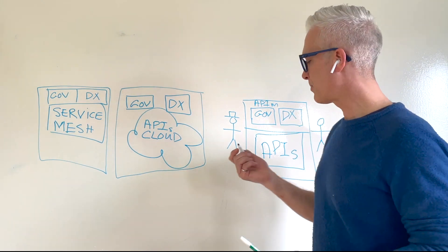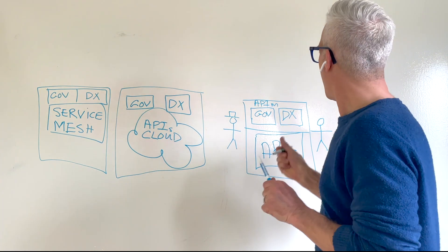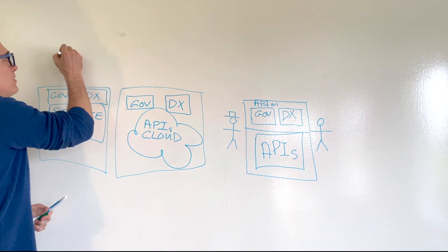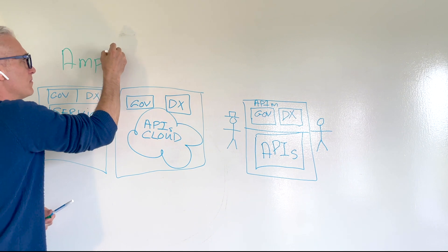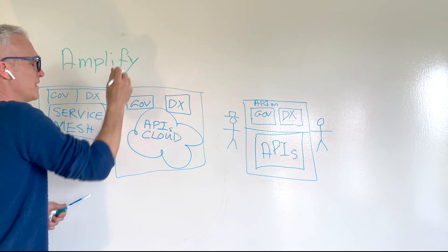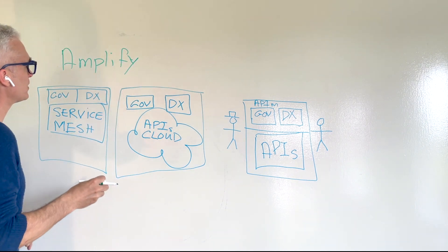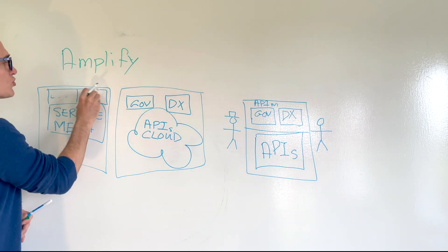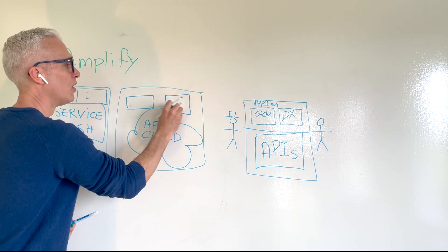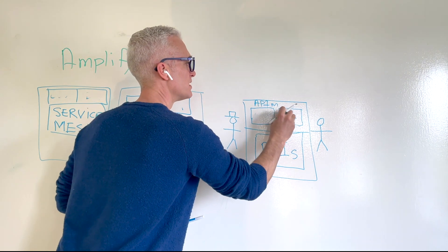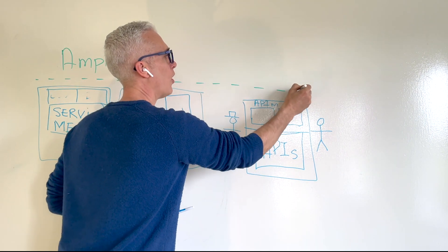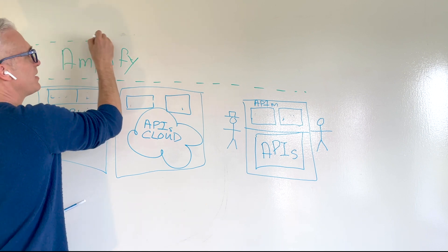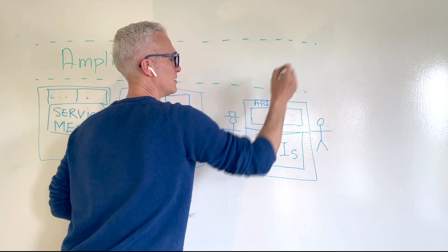So what is Amplify? Amplify is an open API management plane. The idea is that you're shifting some of your control plane from each of these separate API silos into a new open API management plane.